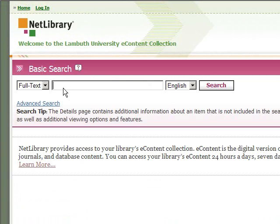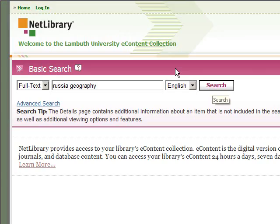I'm going back to the search page and I'm going to search for something. I'm interested in Russia and the geography of Russia, so I'm going to type in Russia and geography. This will search through the content of all the Net Library eBooks to which Lambeth subscribes and give us some results. Click search.